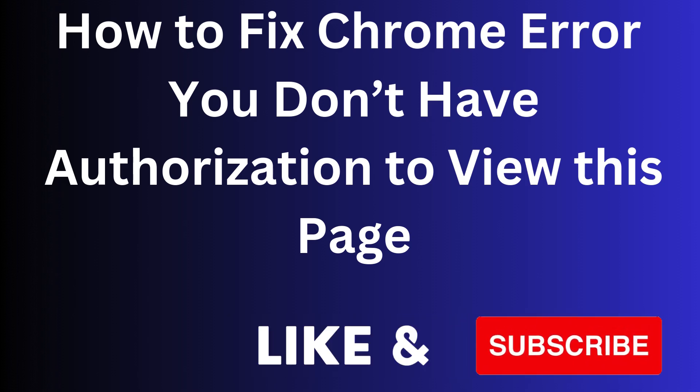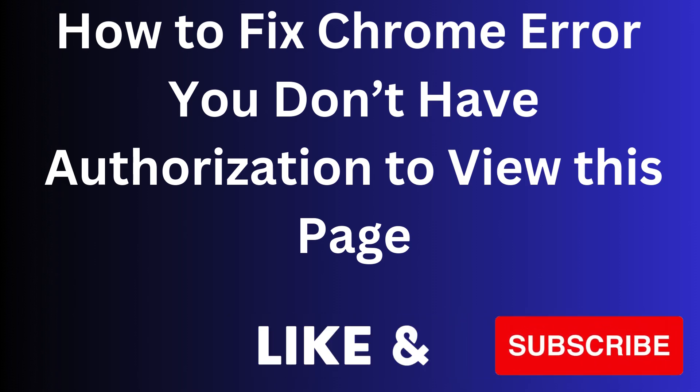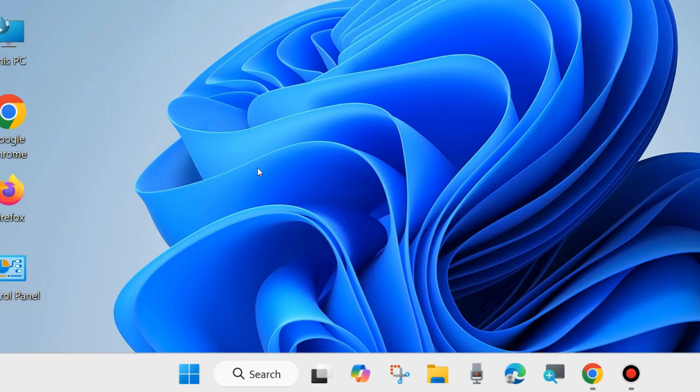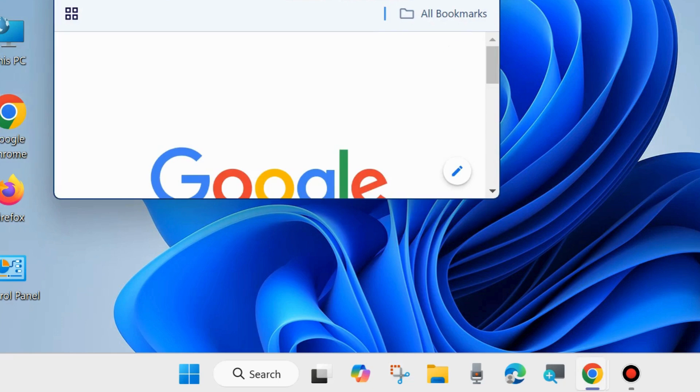Hi guys, in this video we will see how to fix Google Chrome error: You don't have authorization to view this page. If you try to open any web page and this message appears, then here are the fixes.